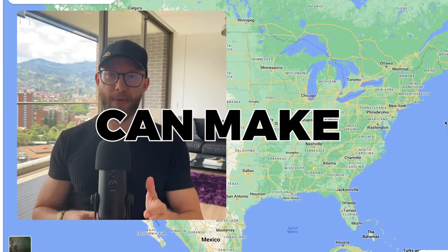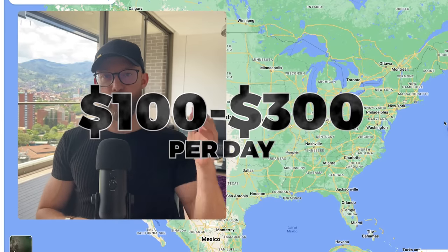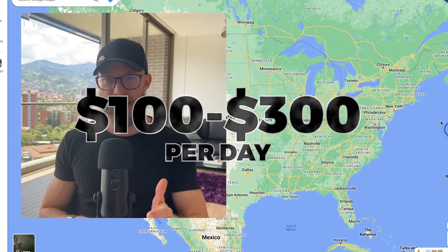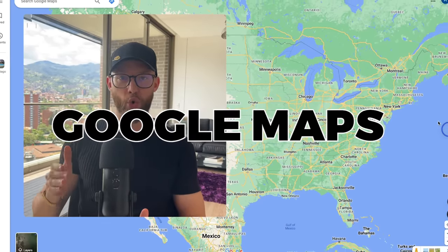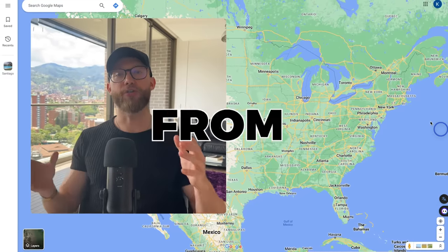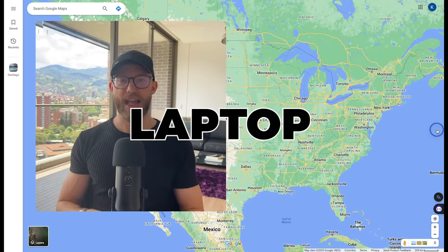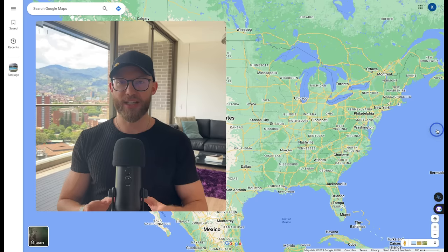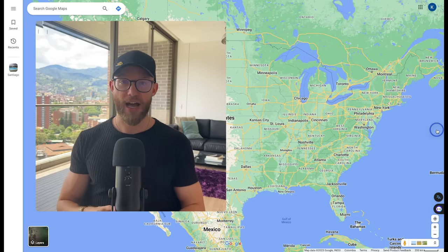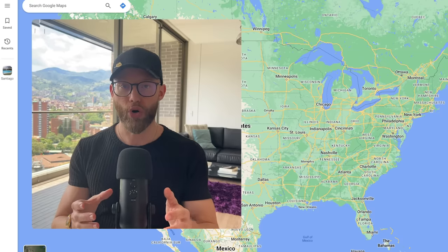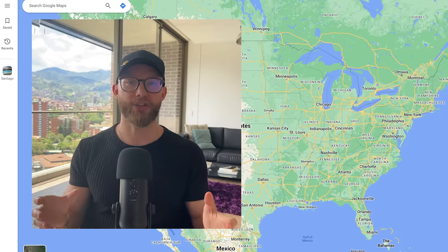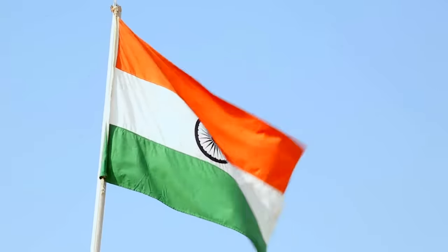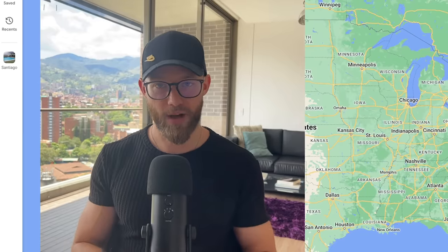I'm going to show you how you can make one to three hundred dollars per day using Google Maps, all online, all from your laptop. And then I'm even going to show you how you can deliver on these services by either using software or you can hire someone from a place like India for a couple bucks and they will do it all for you.